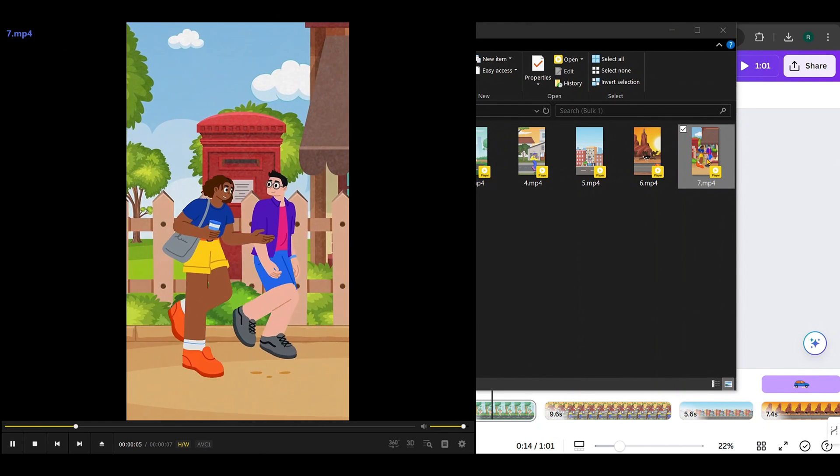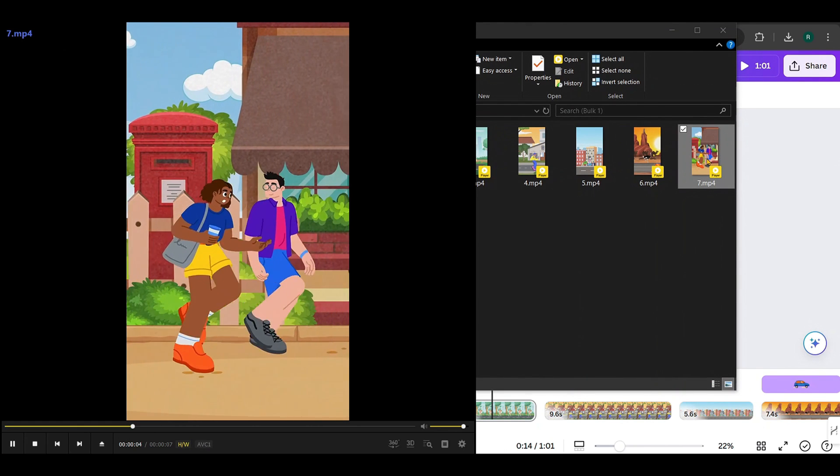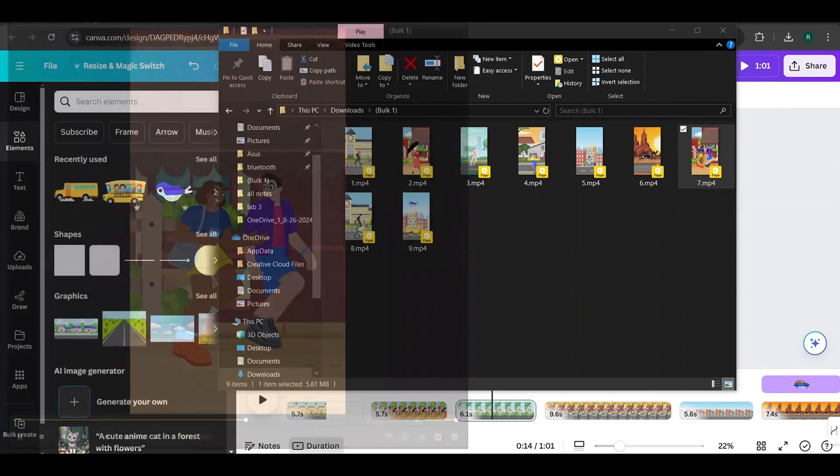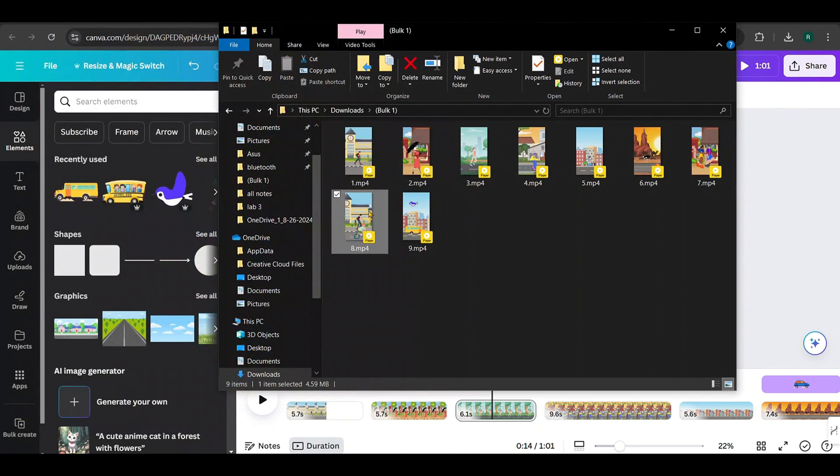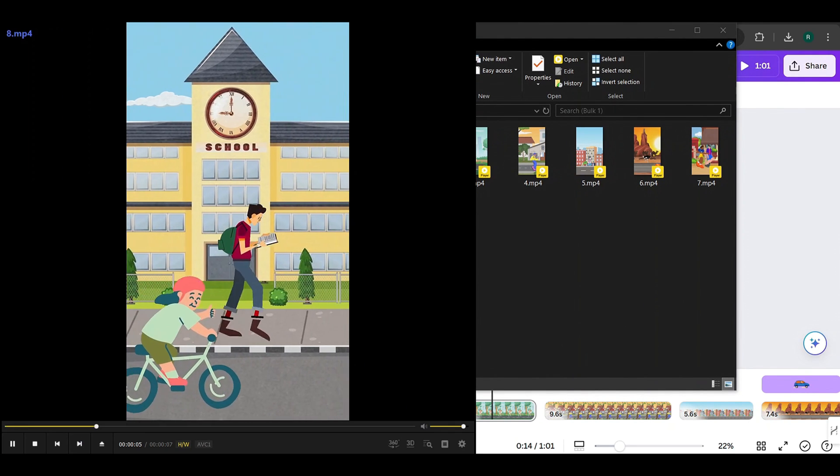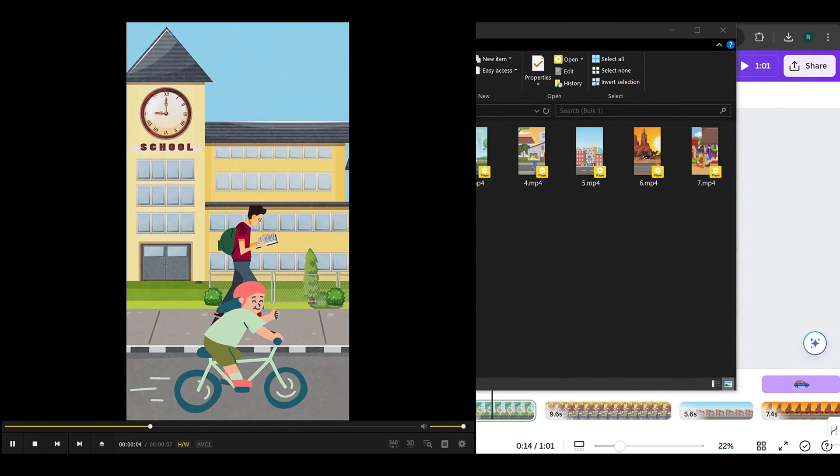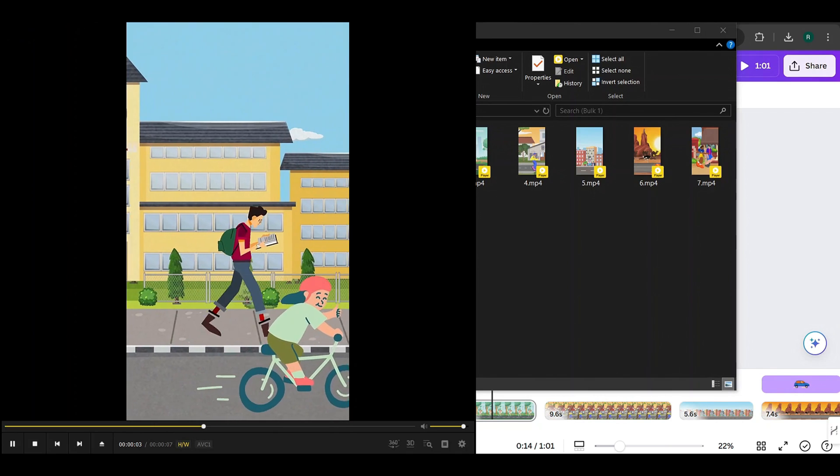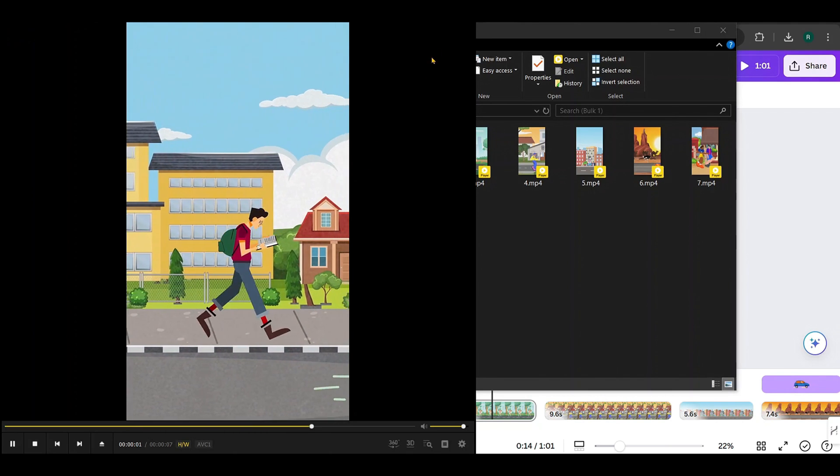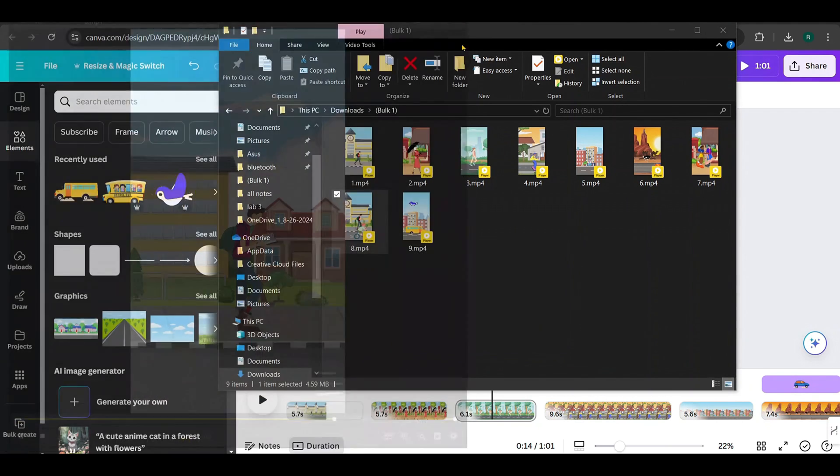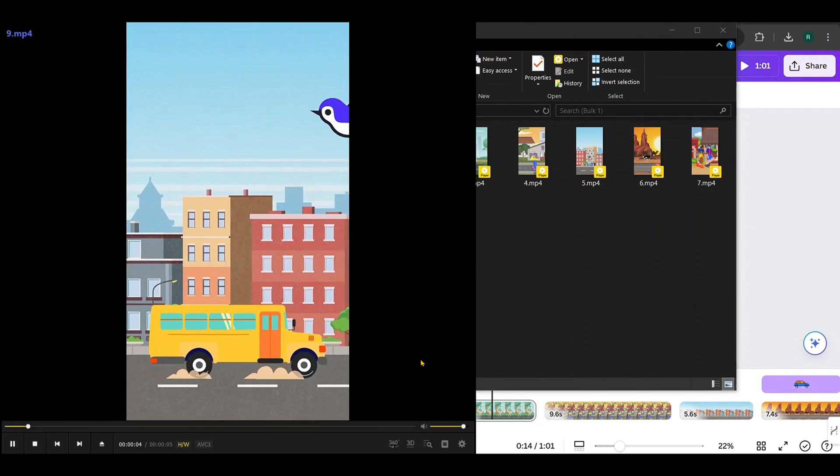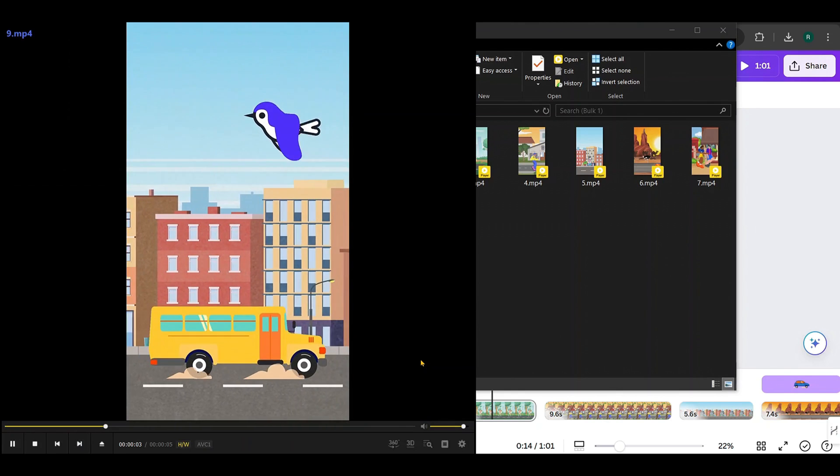For each video, we need to include grammatically correct sentences that represent the proper tense, adverbs, and other language elements. To do this, we'll use ChatGPT to help generate the correct grammar for each sentence that describes what's happening in each video.